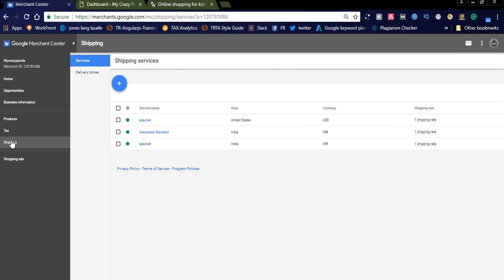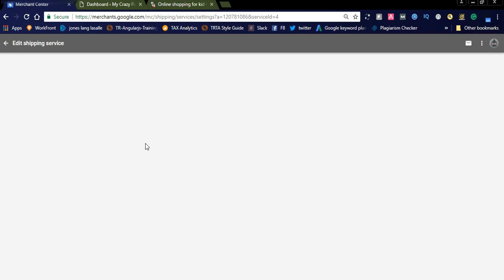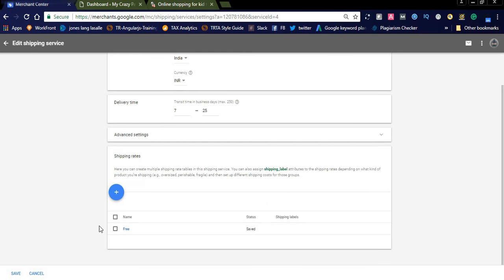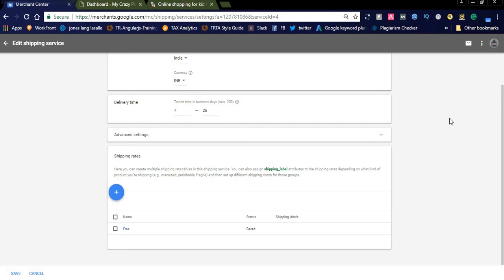In the shipping settings, you need to add the shipping service name, area, currency, and shipping rates. For example, I entered the service name as 'ePacket' for India, with INR as the currency, delivery time of 7 to 25 days, and a free shipping rate since I offer free shipping worldwide.